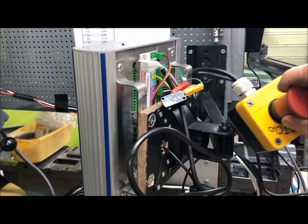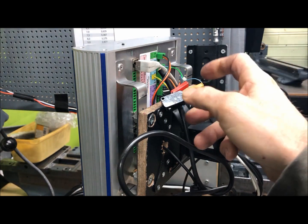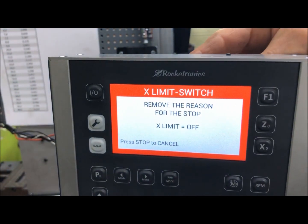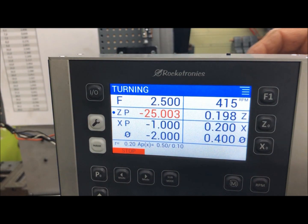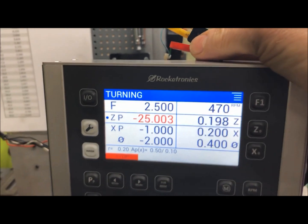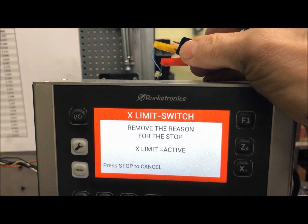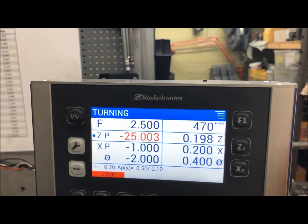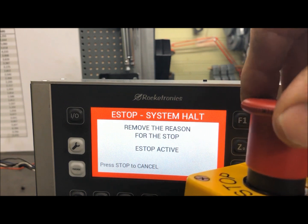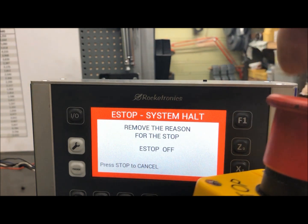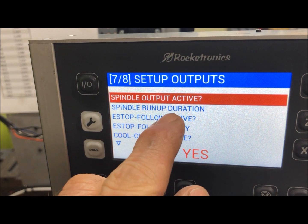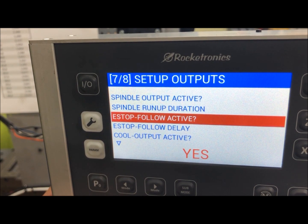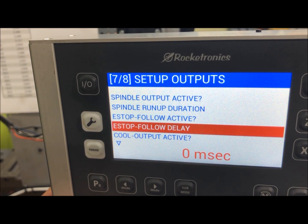I have now connected the stop switch and a limit switch, just to show: if I push the limit switch it shows as active on screen. The same goes for the stop switch. Of course this must be programmed to stop the motor also, and that is done in this menu here — I go down to 'follow e-stop, follow active' and I can set a delay before it shuts down.